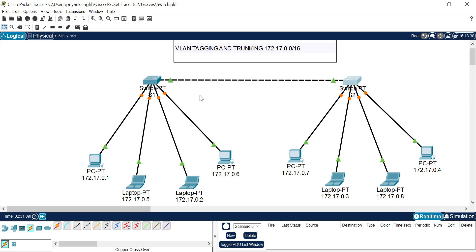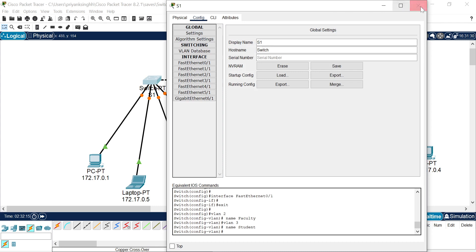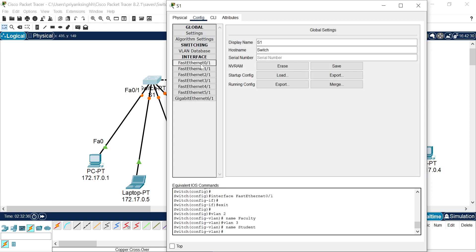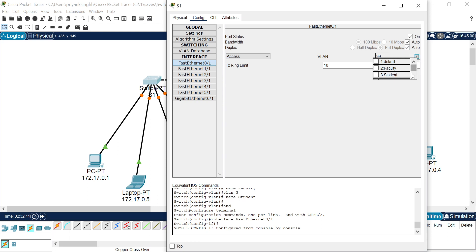Now I have to configure the ports so that student VLAN systems are not able to access faculty VLAN systems. The laptops belong to the faculty VLAN and the PCs belong to the student VLAN, so I have to configure each access port. The access point is the point from which we connect devices. I need to identify which port is used — FastEthernet 0/1 for one PC and FastEthernet 2/1 for another. The IPs 172.17.1 and .6 belong to student VLAN, so I click on port 0/1 and select student VLAN.